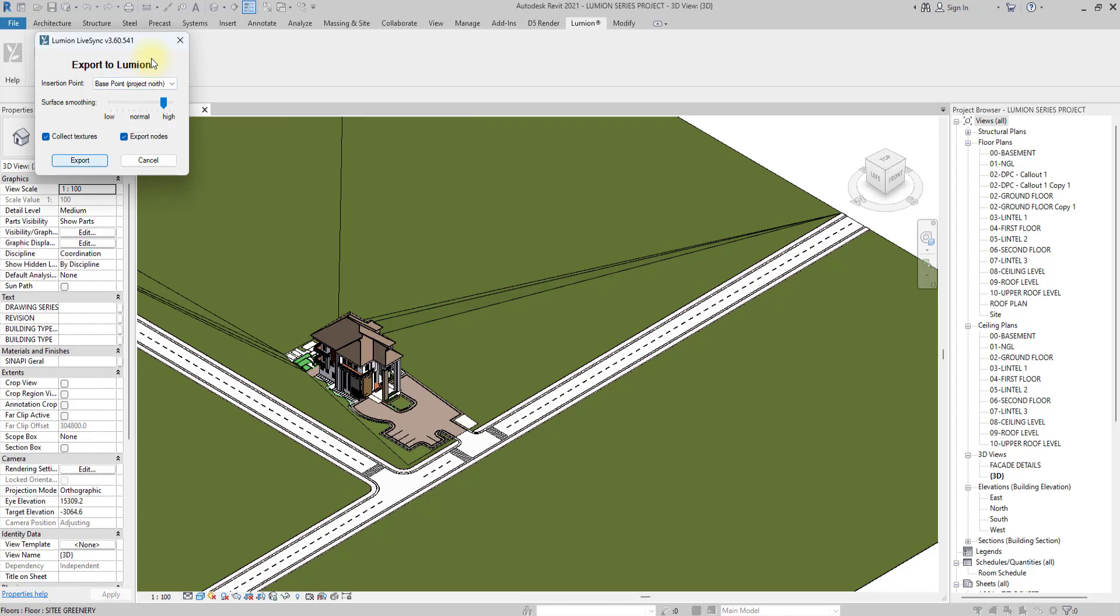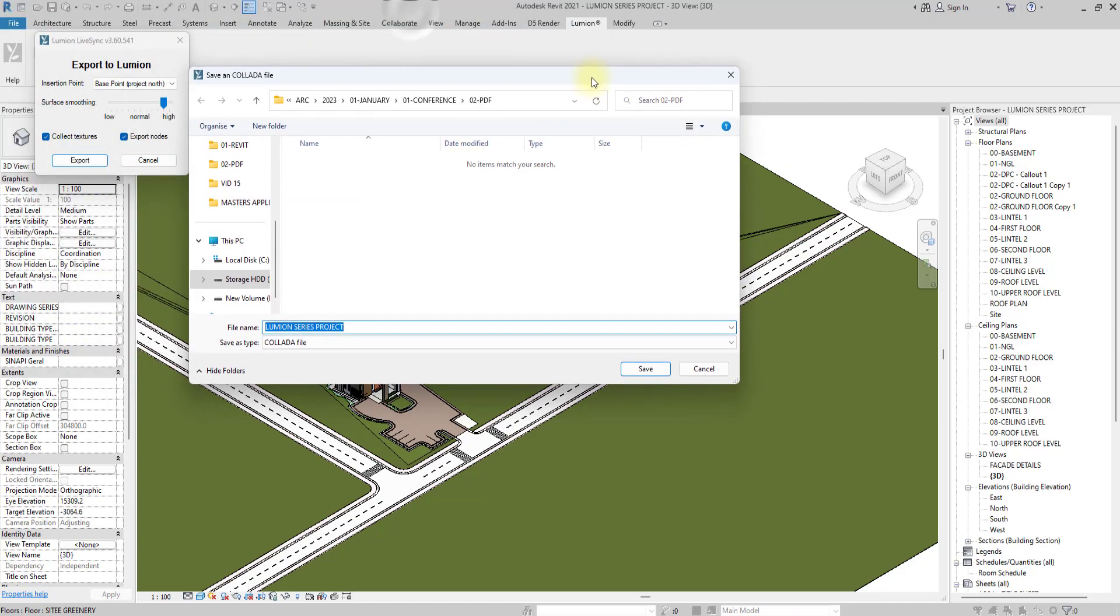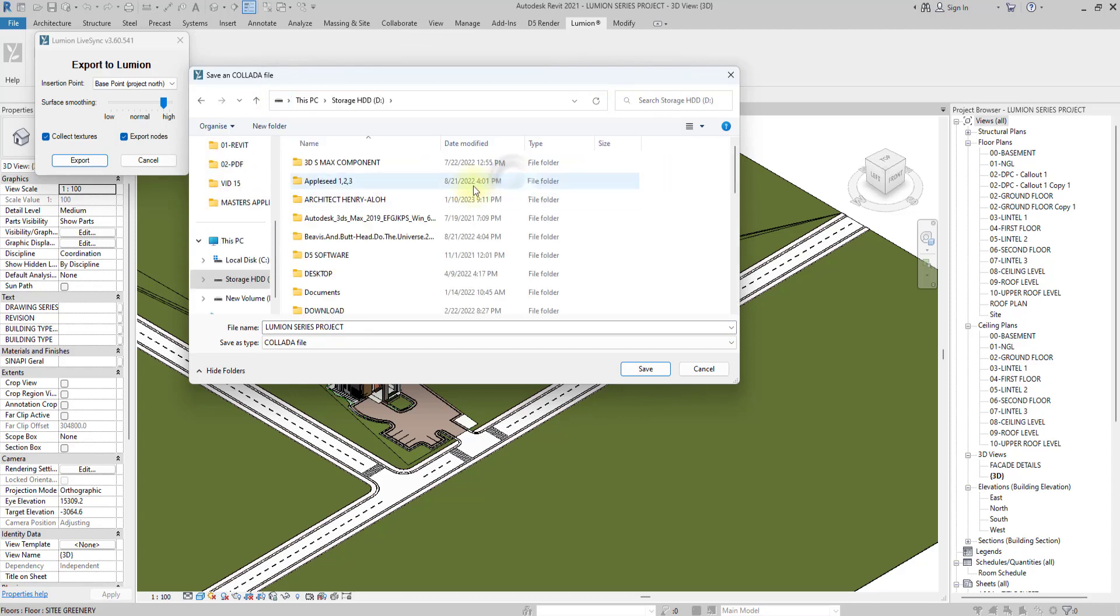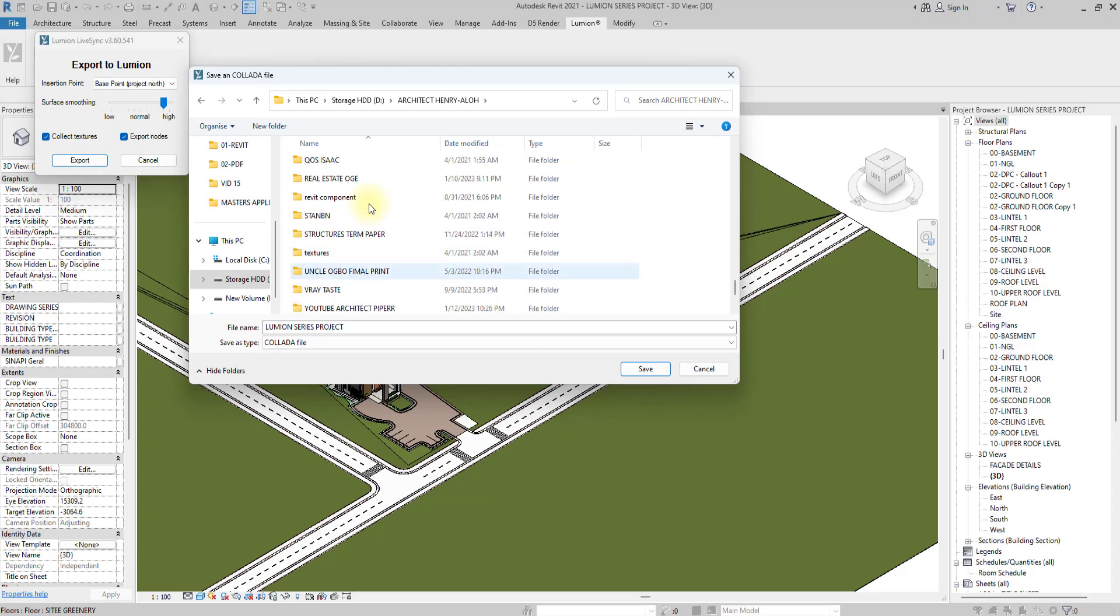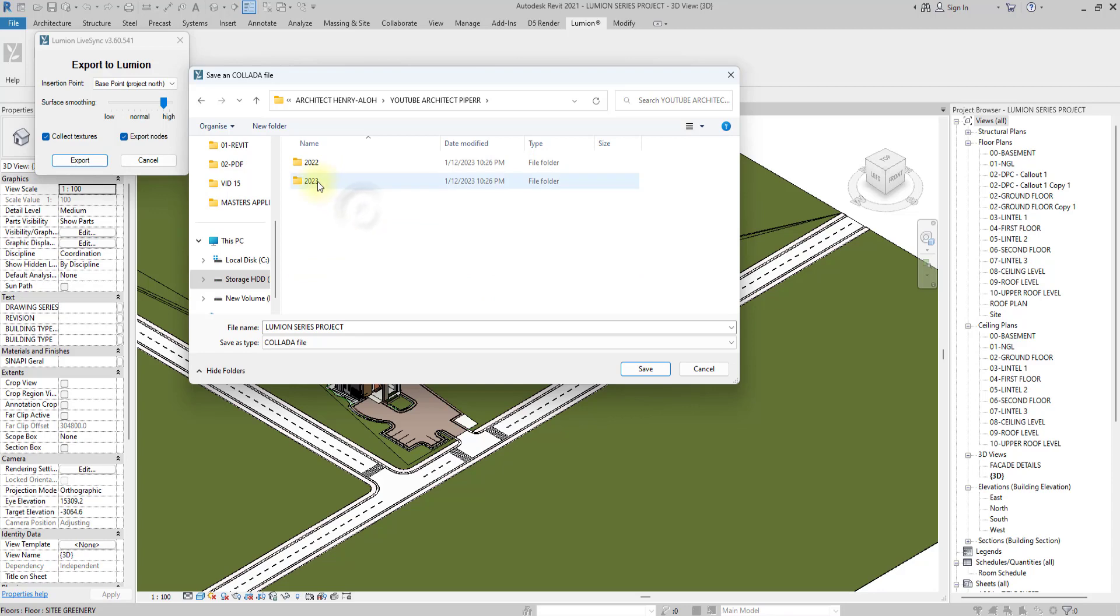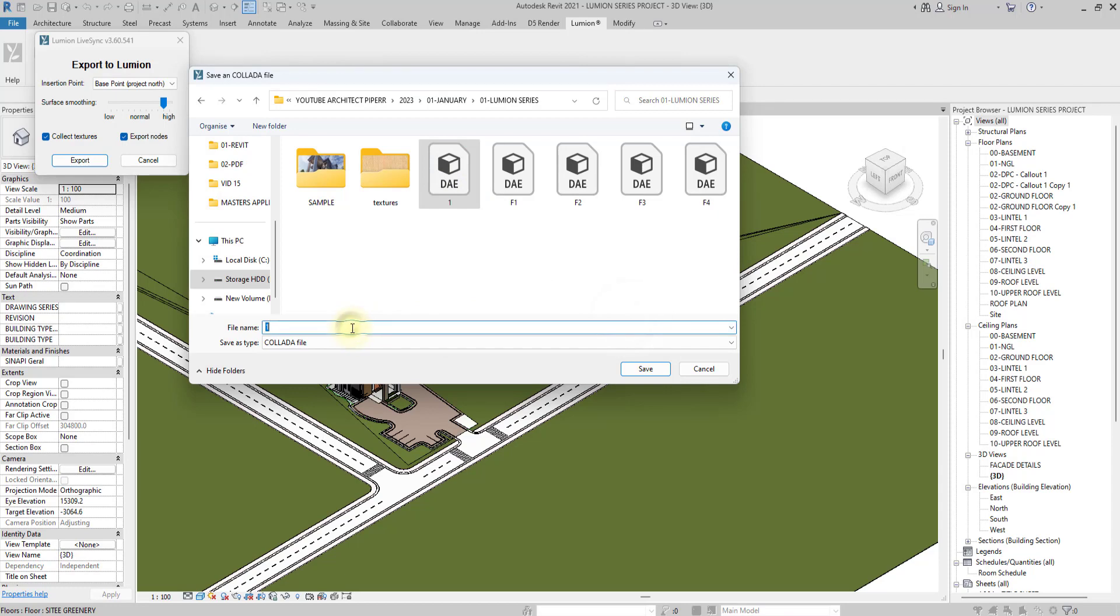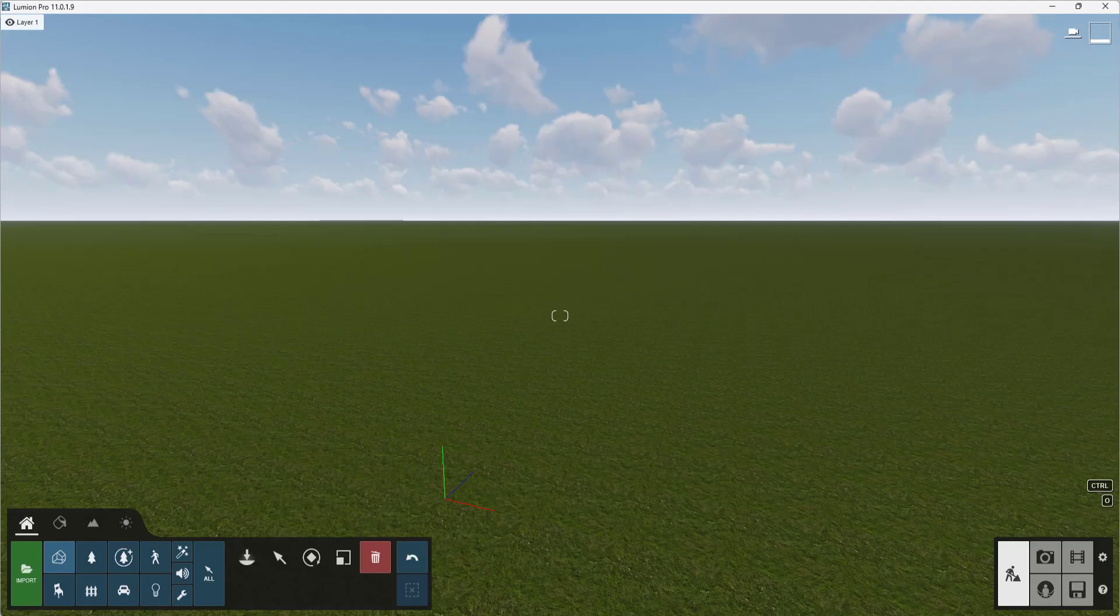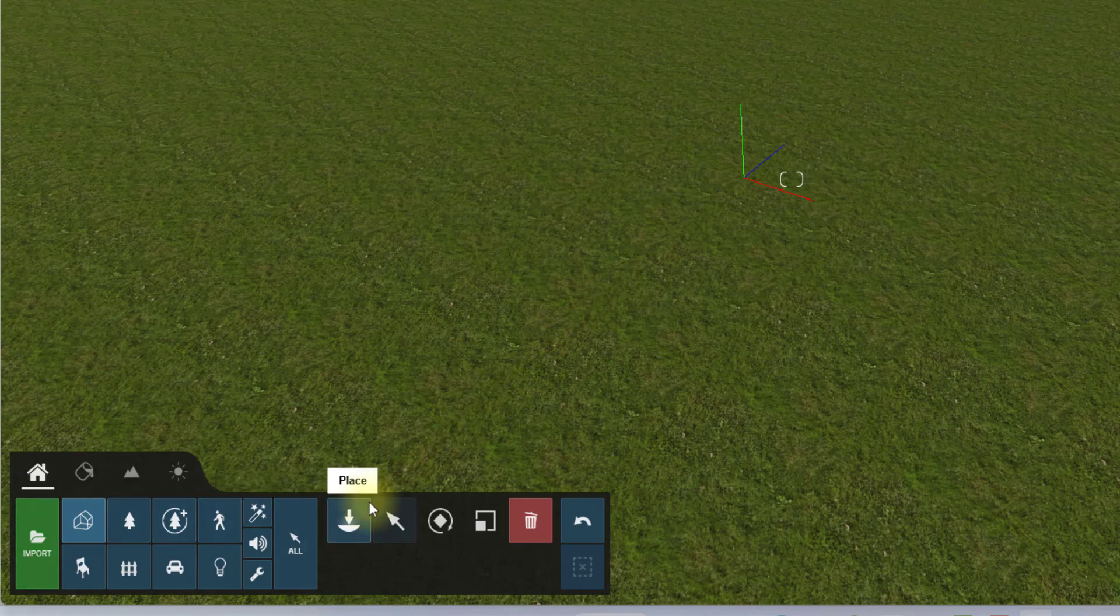We are going to click on this export icon and click on make sure it's at high, then click on export. Then we're going to set the location where we want to put it. This will take a little while because my saving mechanism is quite complicated. We're going to save it under Lumion series as duplex one.